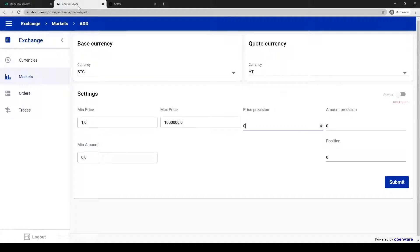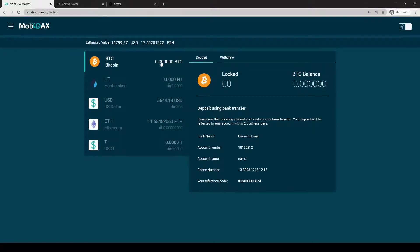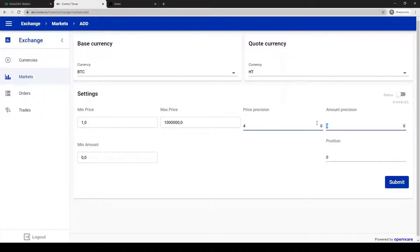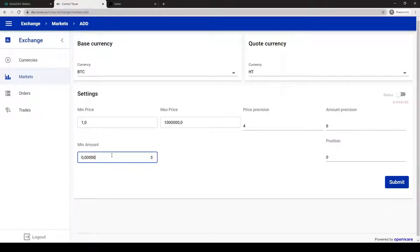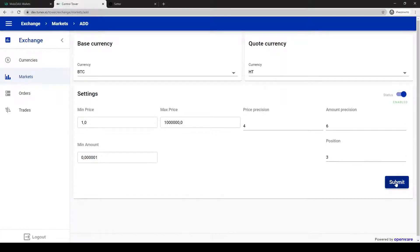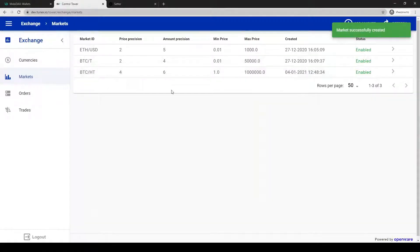Amount precision should be lower than six because Bitcoin has precision six. Set minimum amount to 0.01 and then create the pair.